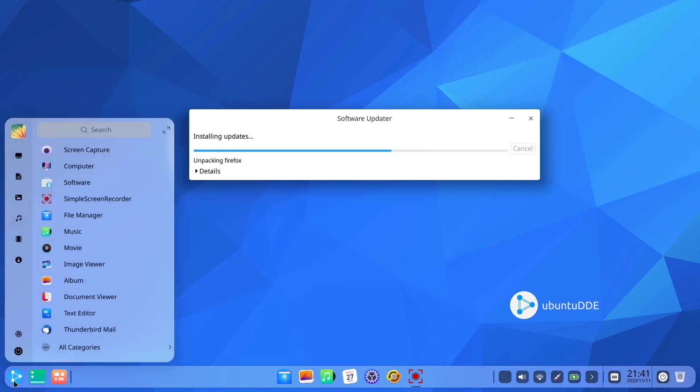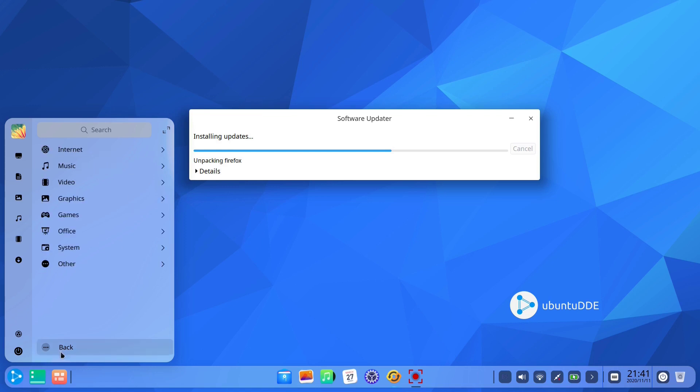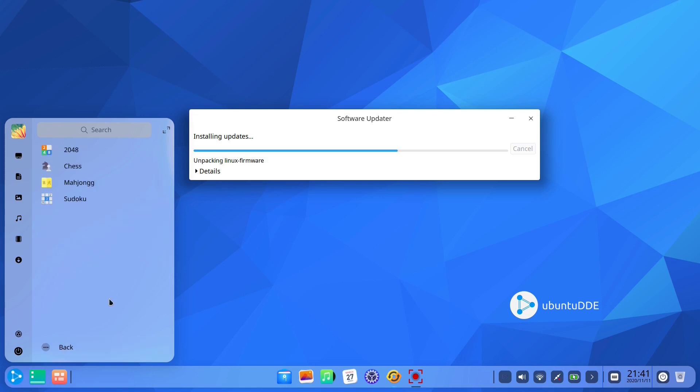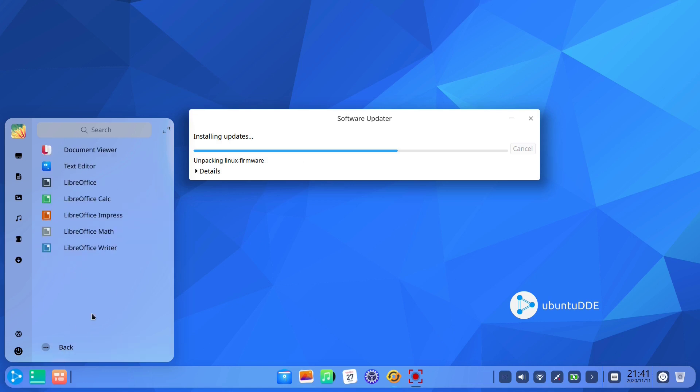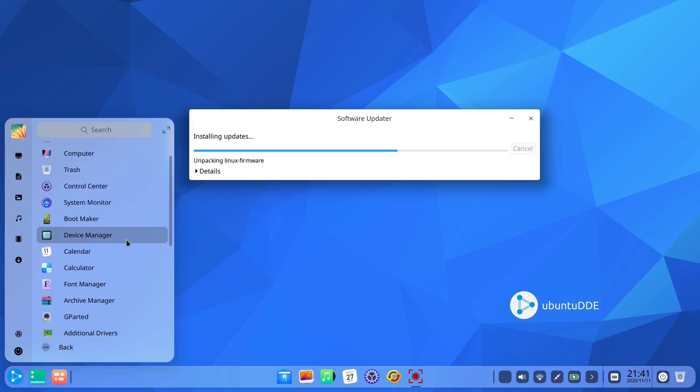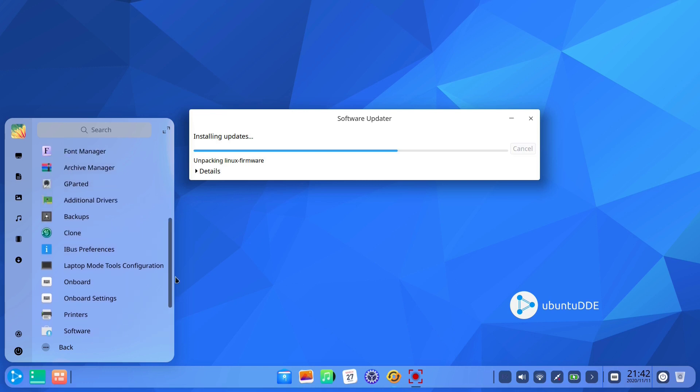In the app menu applications are divided into categories and include internet, music, video, graphics, games, systems, office, system which offers Synaptic Package Manager and the Ubuntu Software app by default. Then Software and finally Other where we added the Simple Screen Recorder app.